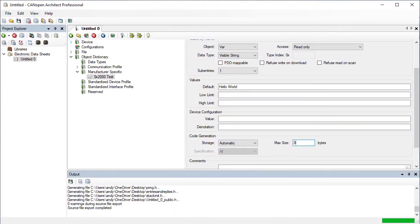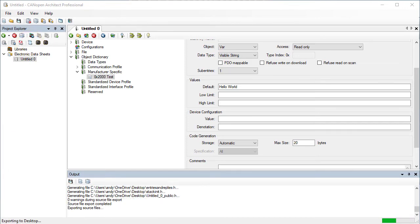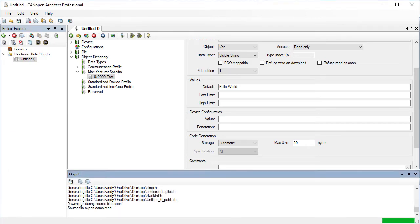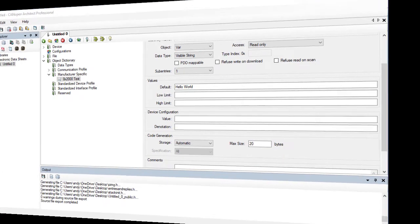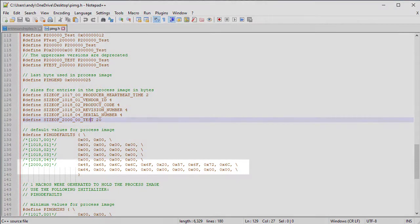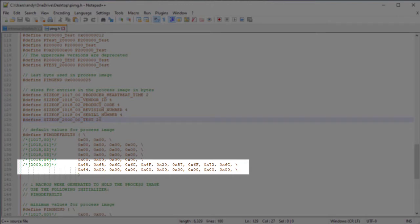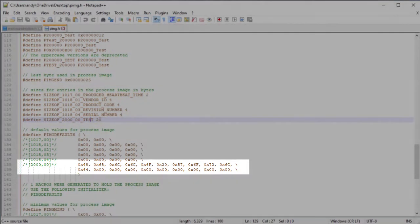This could be overridden if more space needs to be allocated by entering a value into the maximum size box. Looking at the process image defaults, we can see that the default value has been padded with null bytes to the new maximum size of 20 characters.